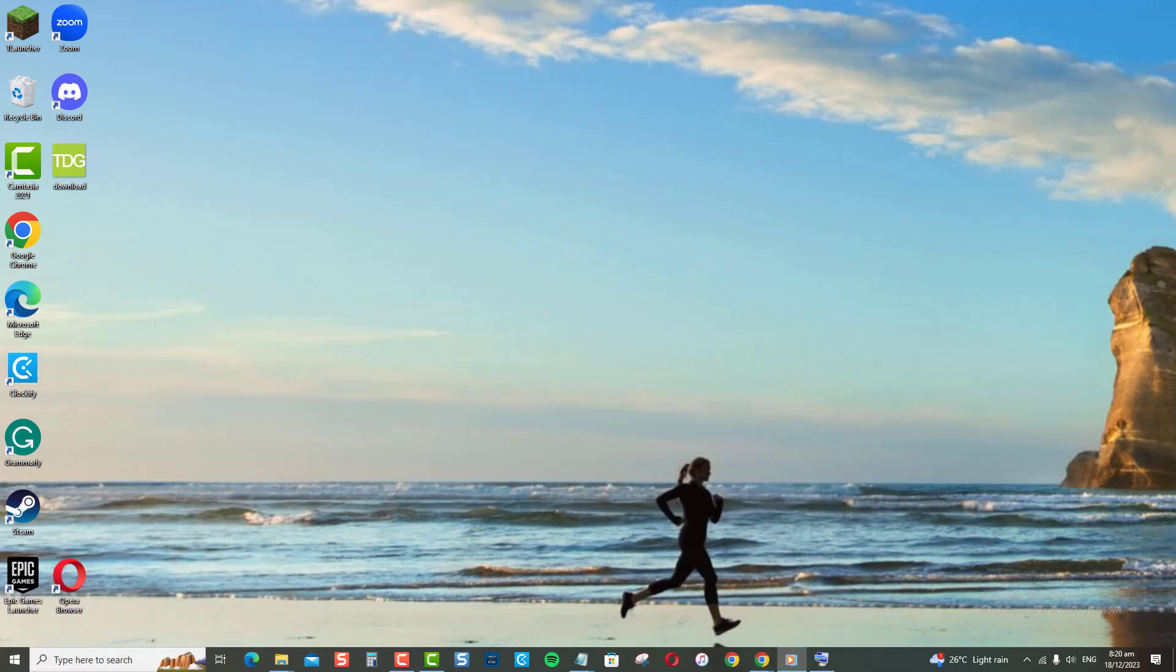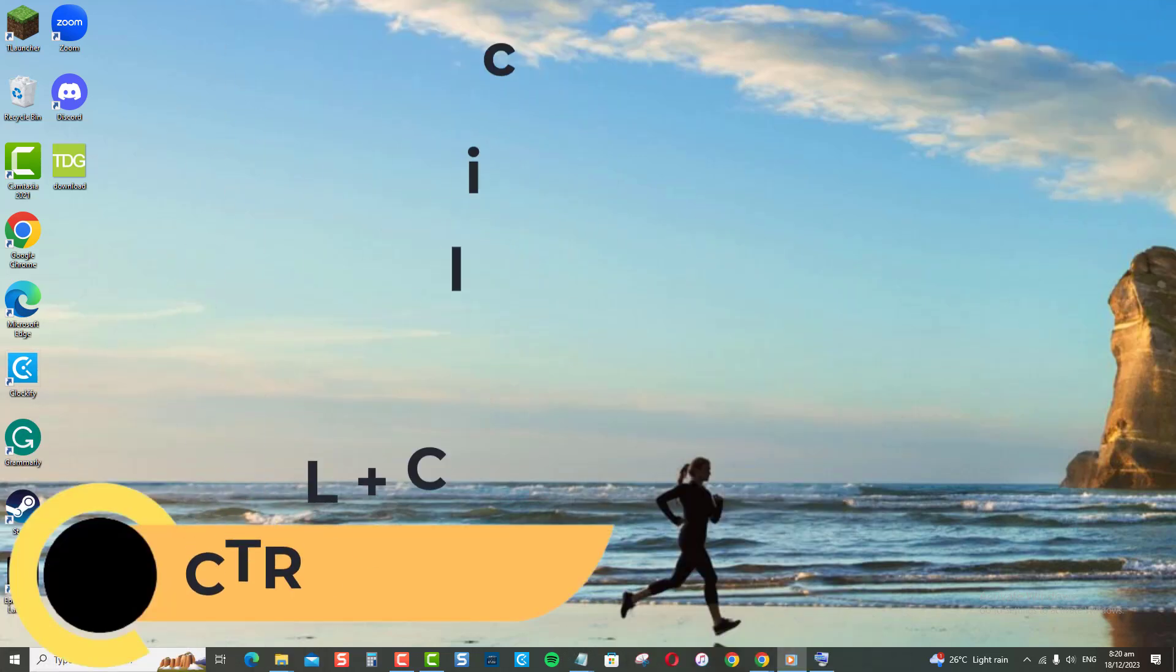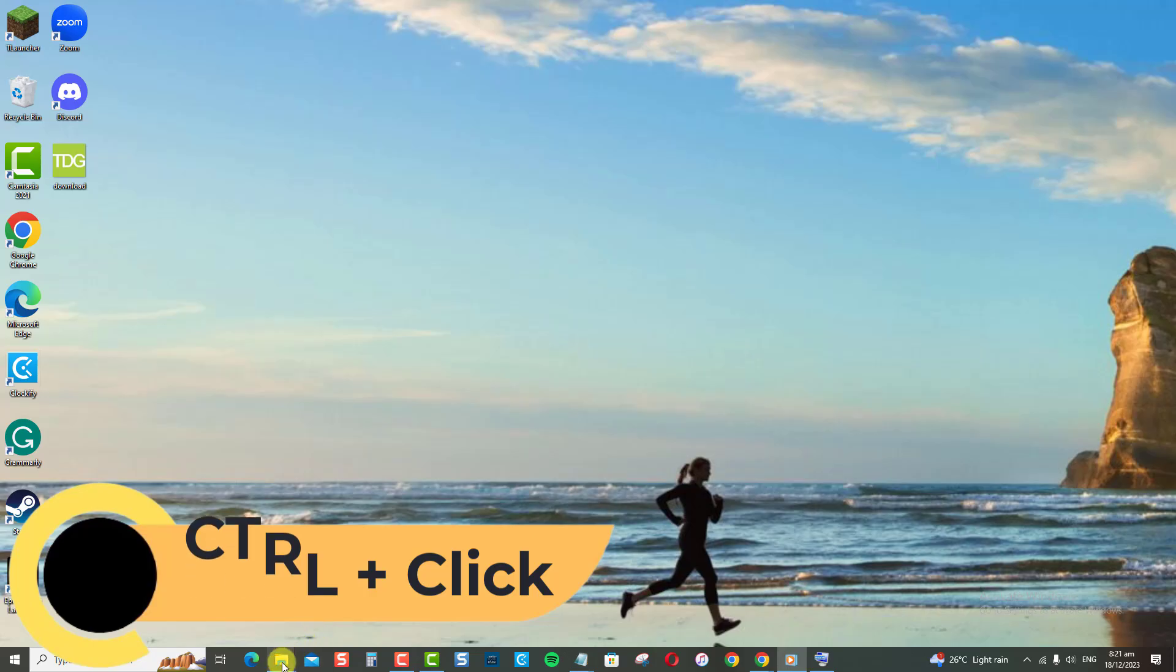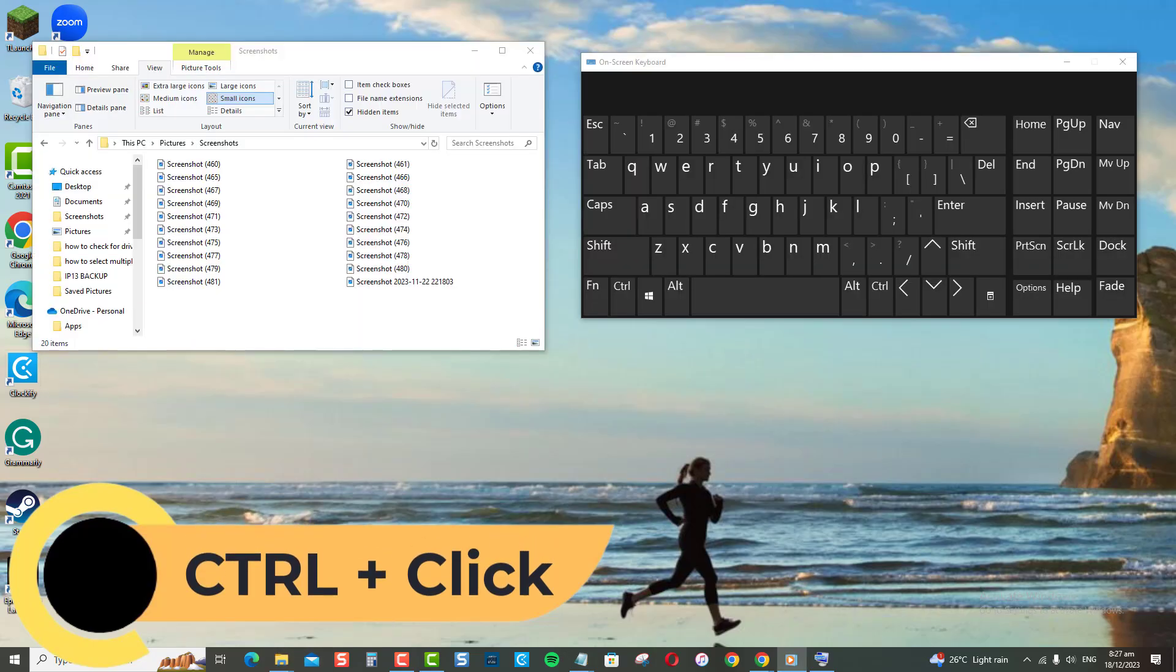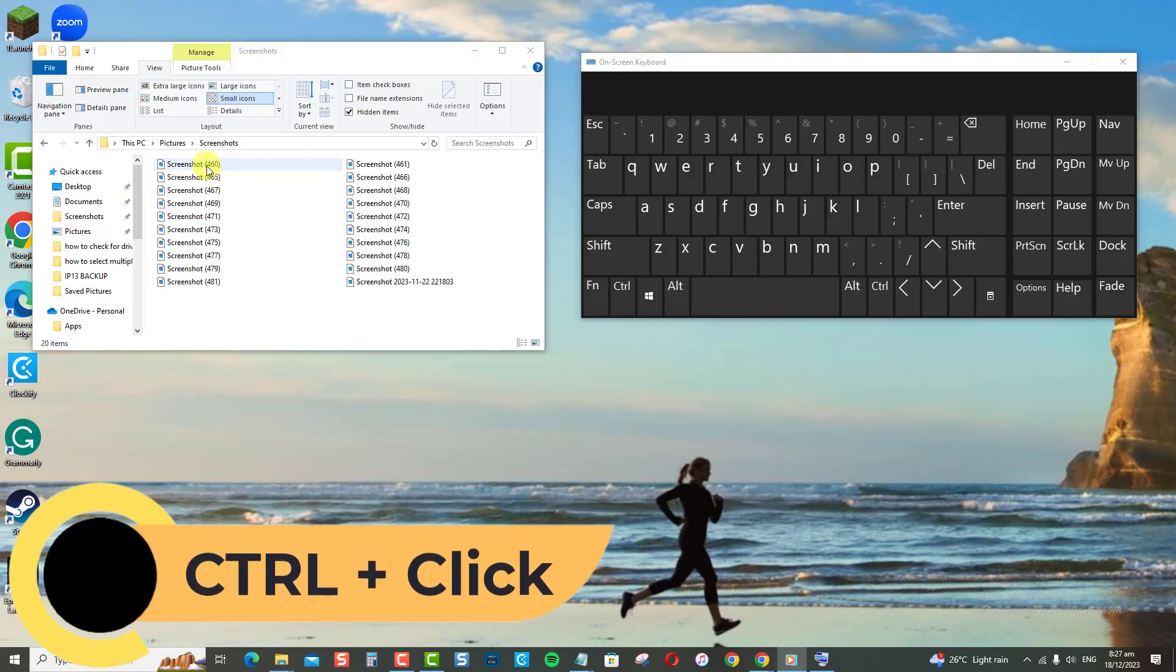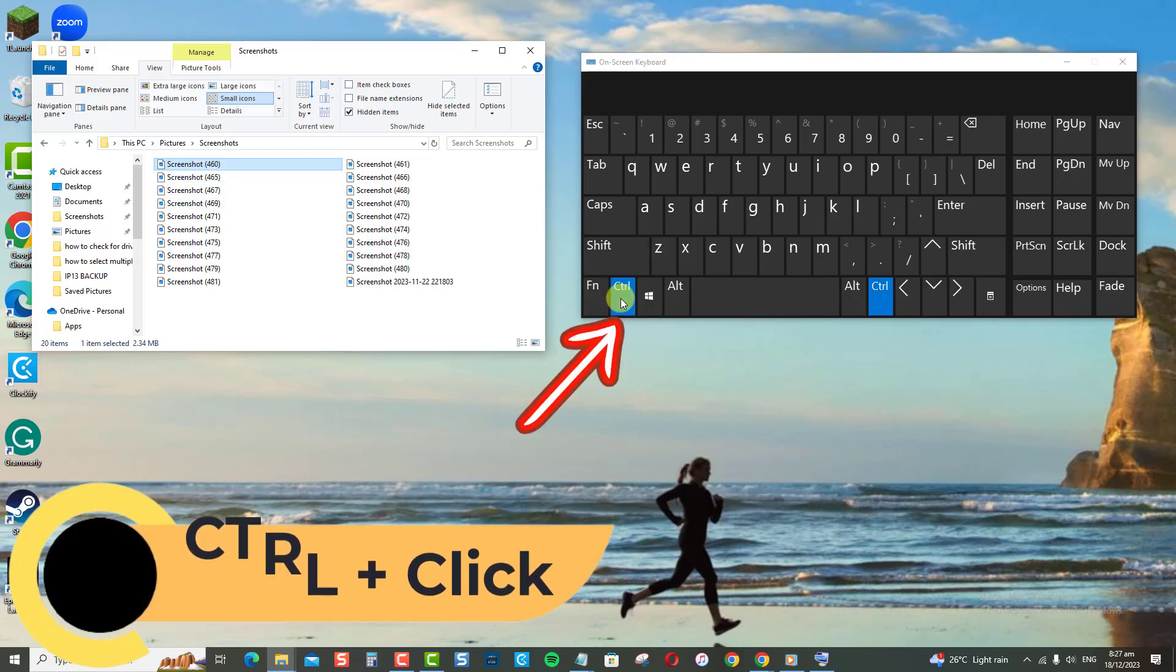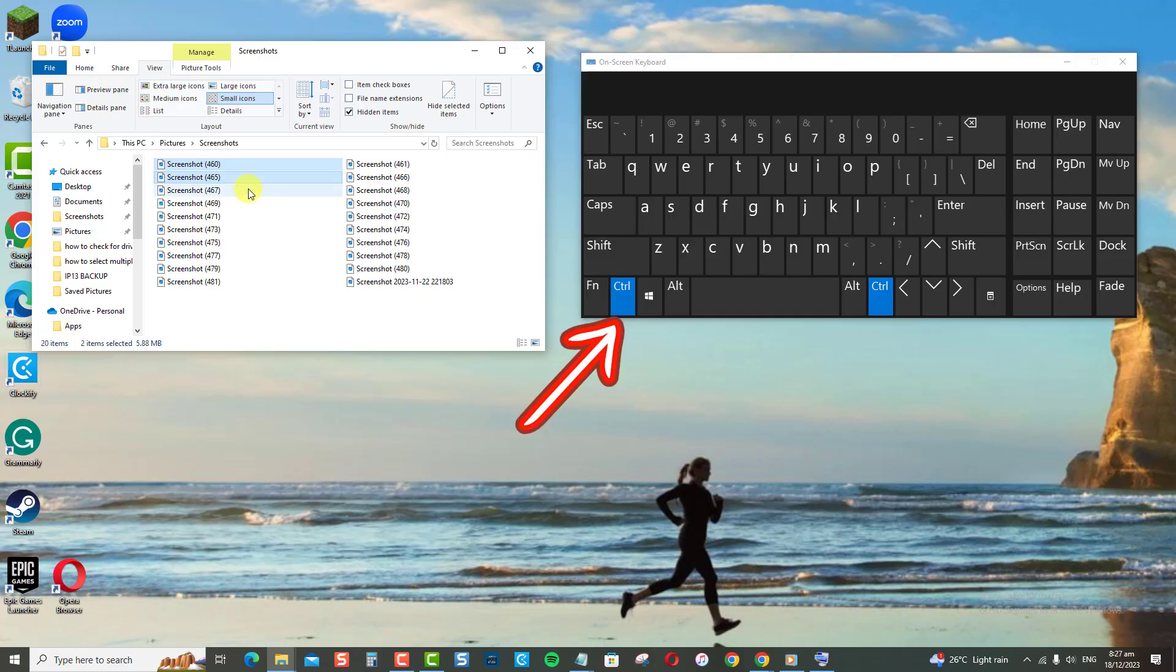First method is control plus click. The fastest way is to hold down the control key and left-click each file you want to select. Select the file you want, this will highlight that file. Now hold down the control key and click on the other files you want to select. Then release the control key.